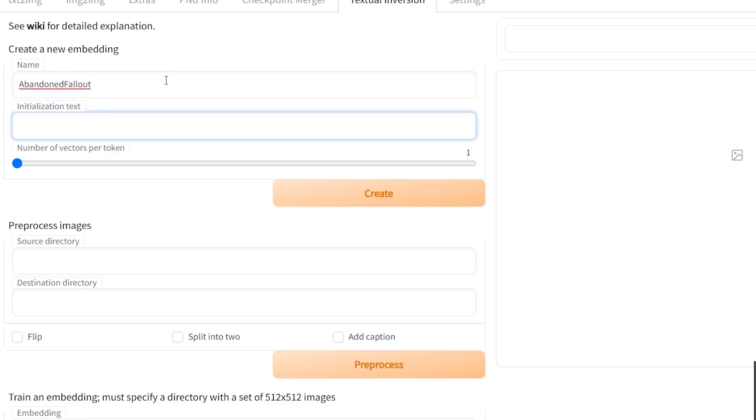Today I'll go over selecting and processing images and training and using a new embedding. I'll also be using Windows 10 for this one but going through it on Linux is no different. Before getting started I'd recommend skimming the wiki first because it covers the basics pretty well but assuming you've done that let's get moving.